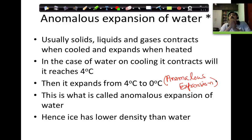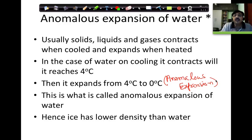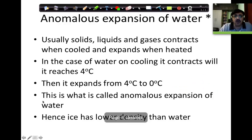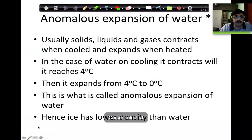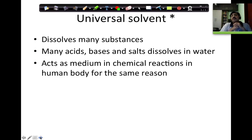So this is about anomalous expansion of water — another very interesting property of water. We have seen the conductivity of water, and now we are seeing another very interesting property of water called the anomalous expansion of water. Now let us go forward. The other very interesting property of water is what is called the universal solvent.